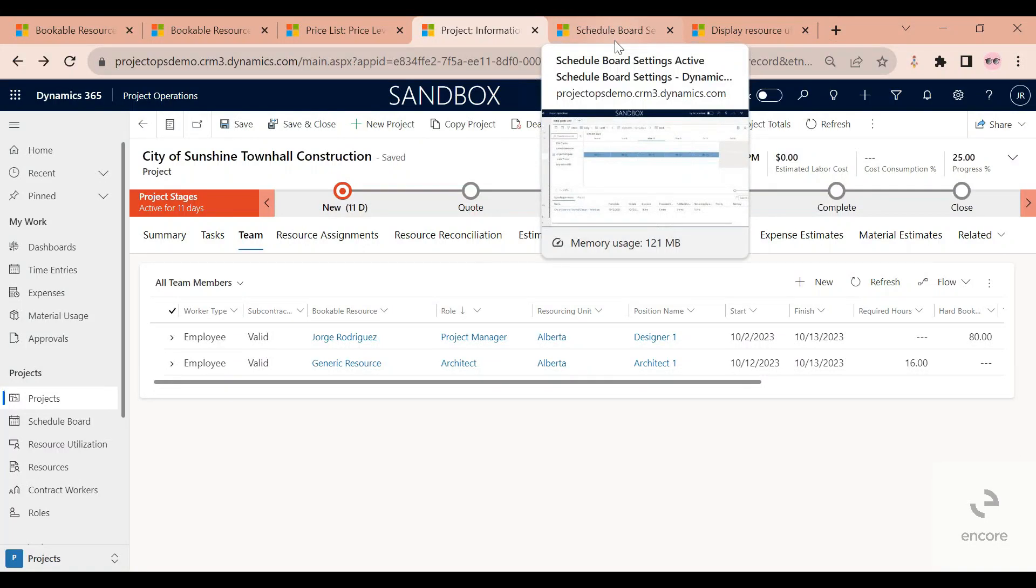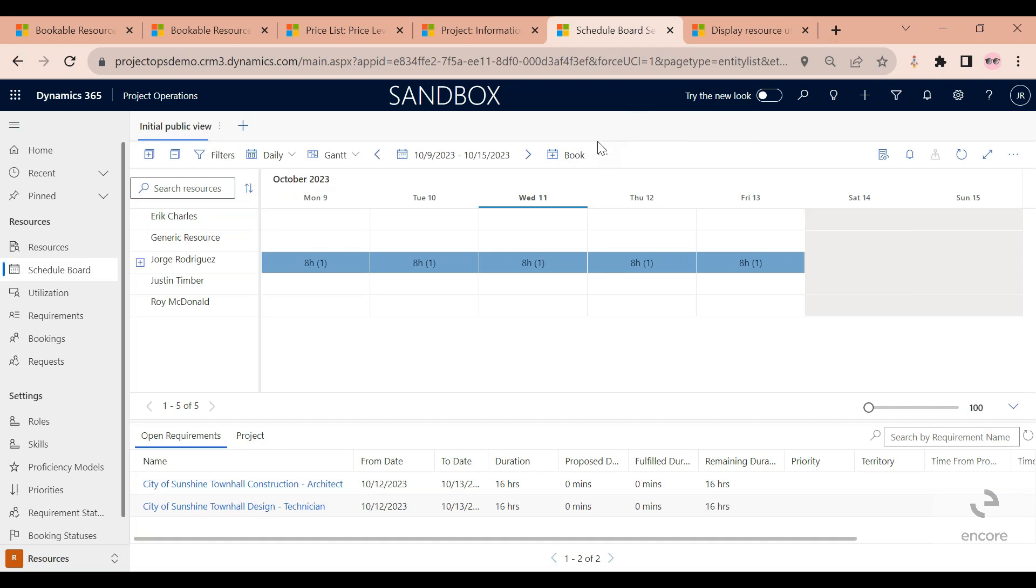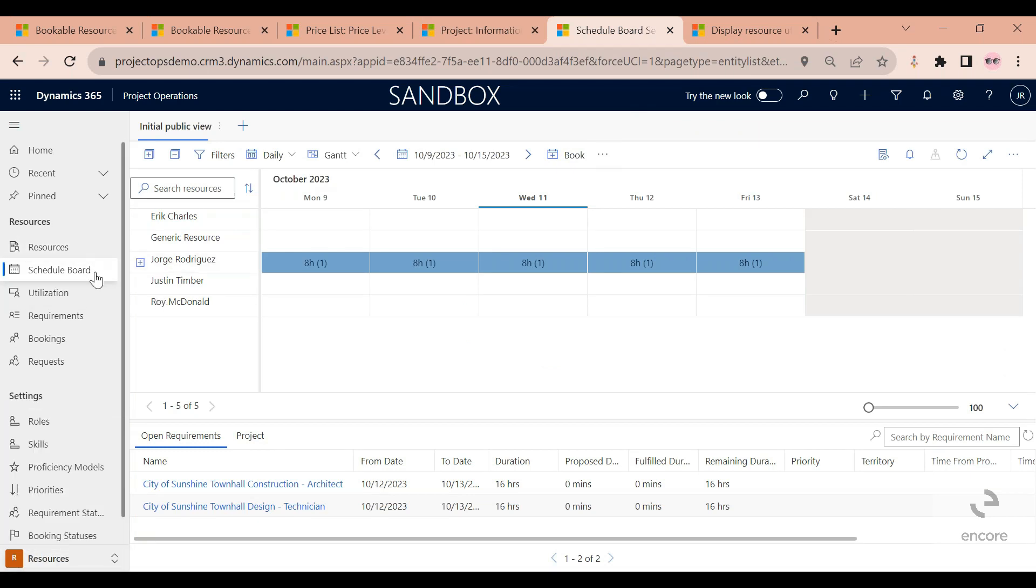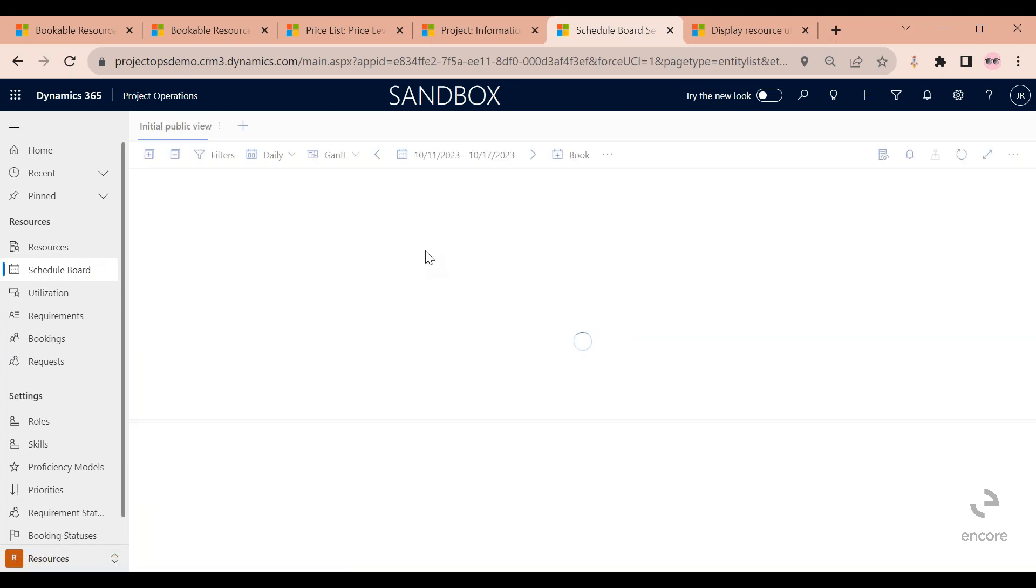The next piece is using the schedule board to fulfill the requirement that was sent. The schedule board is located under the resource area. Click on the schedule board here and just press it.